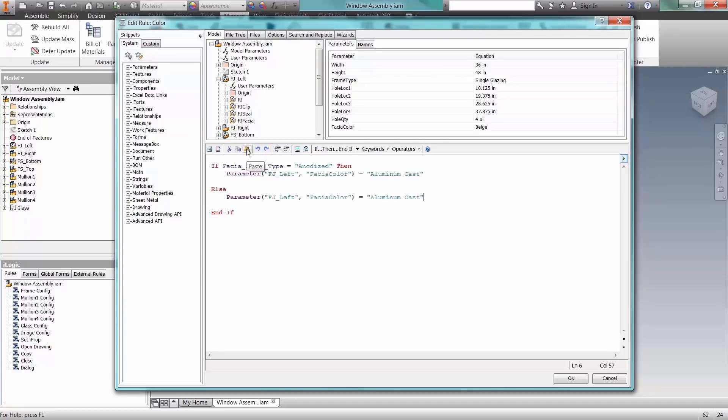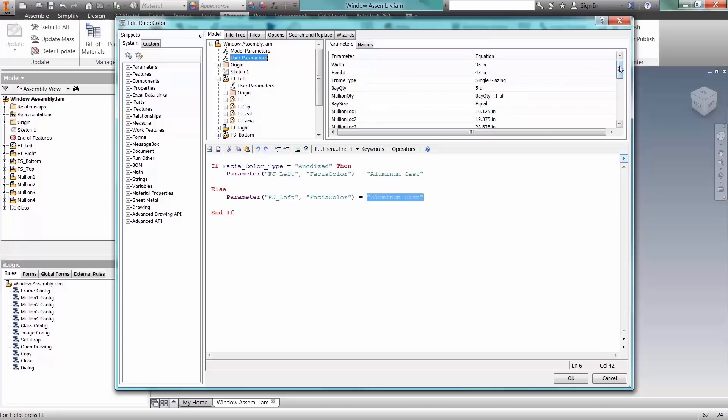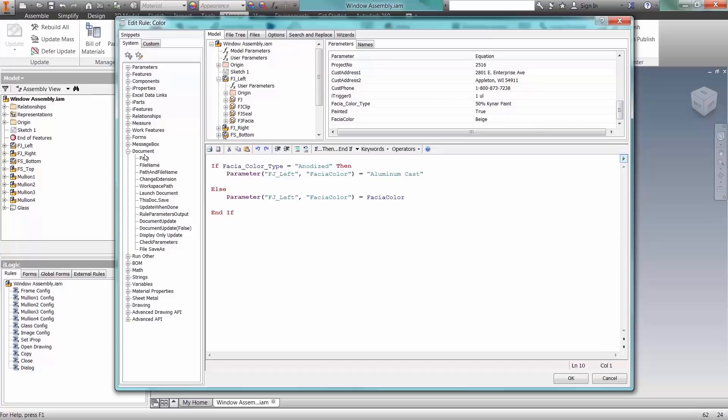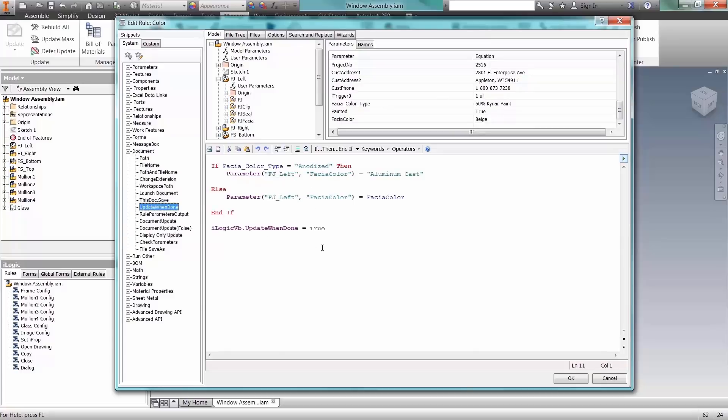But it can be powerful and robust for those with programming experience, giving them access to a wealth of capabilities by utilizing Inventor's API.